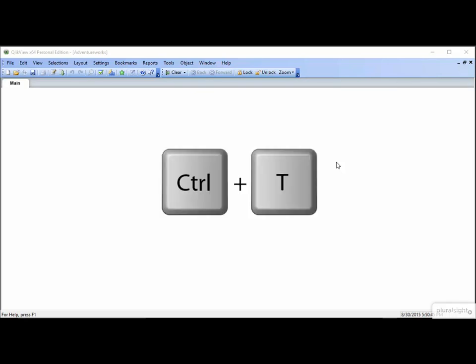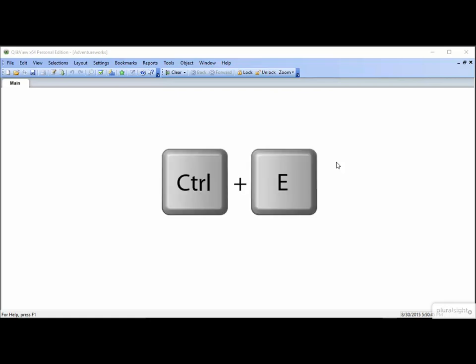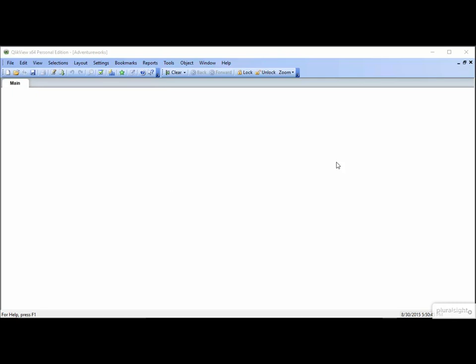Control T opens the table viewer. It's a tool that you use if you're unsure of how your data model is constructed. Control E opens the script editor. Here you can see the specifics of any data transformations that the developers might have done.